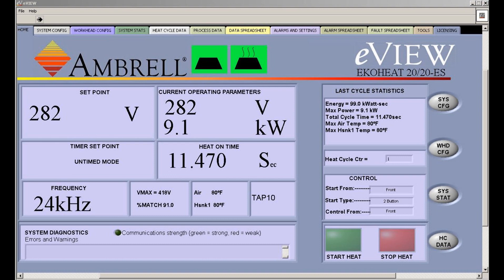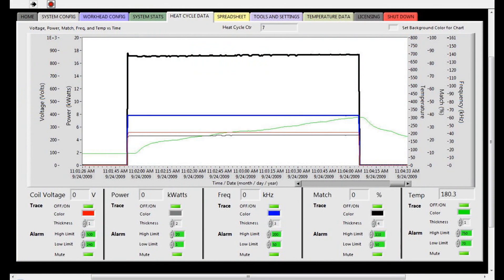On the top of the screen, you see a variety of tabs. Now we're going to move to the fifth tab, which is heat cycle data. Here is some charted heat cycle data. In this case, the coil voltage is in red, the power is in gray, the frequency is in blue, the match percentage is in black, and the temperature is in green.